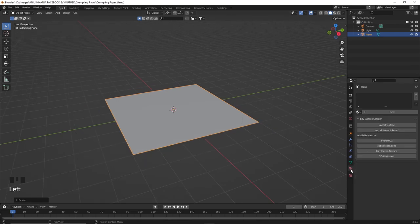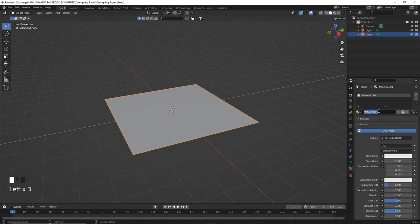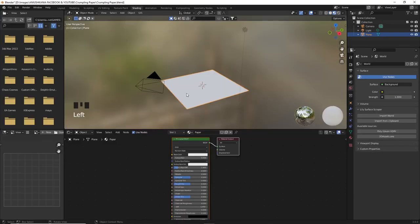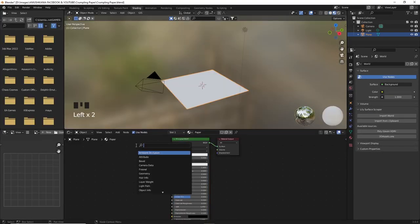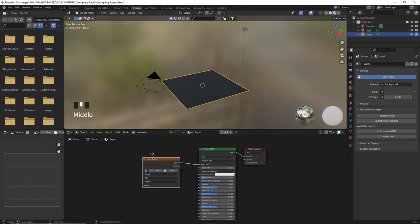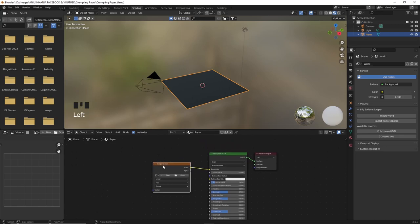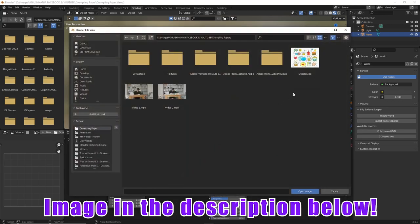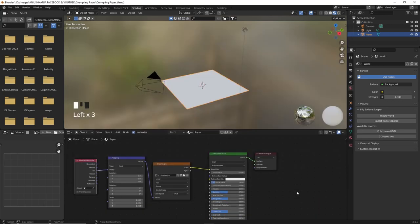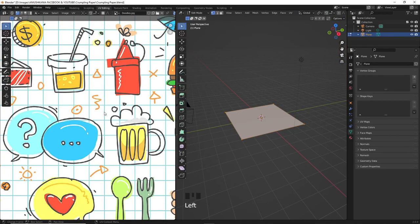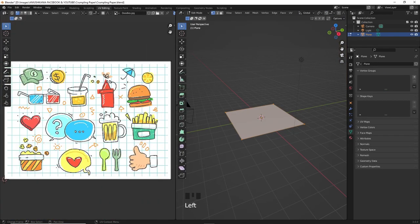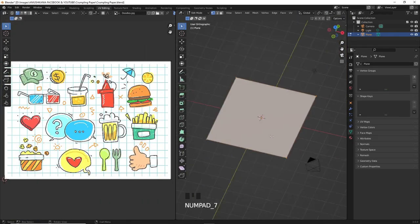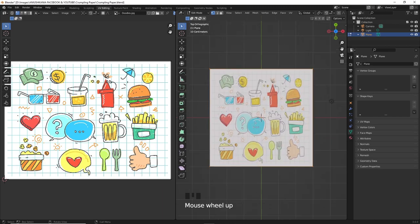Create a material, rename it paper, go into the shading tab and now we're going to add an image texture node. If you have the node wrangler add-on installed in Blender you can just press Ctrl+T on your keyboard and it will automatically add the texture coordinate and the mapping node. If not you can just press Shift+A and add them manually. This will help us better control our texture in the UV unwrapping.